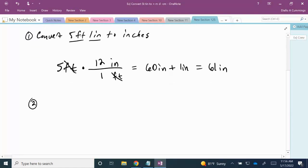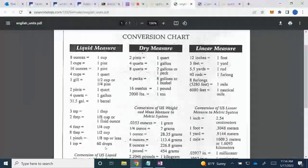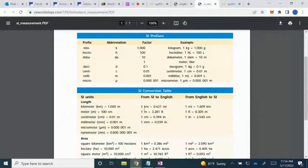The next thing we are going to do is convert inches to centimeters. Going back to the conversion chart, we can see the conversion: 1 inch is equal to 2.54 centimeters. This is the conversion I am going to use, and I will set up another unit fraction.